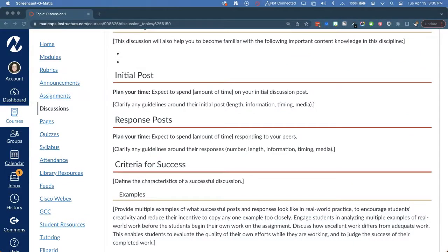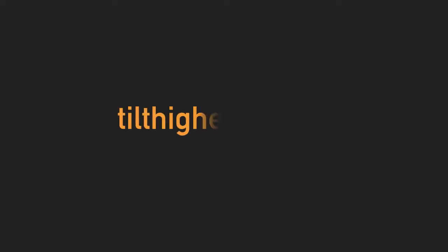These new additions to our Canvas course templates aim to promote students' conscious understanding of how they learn. If you would like to learn more, please reach out to the CTLE. Or visit the Transparency in Teaching and Learning project at tilthighered.com to review the research on removing barriers to student success through Transparent Assignment Design.